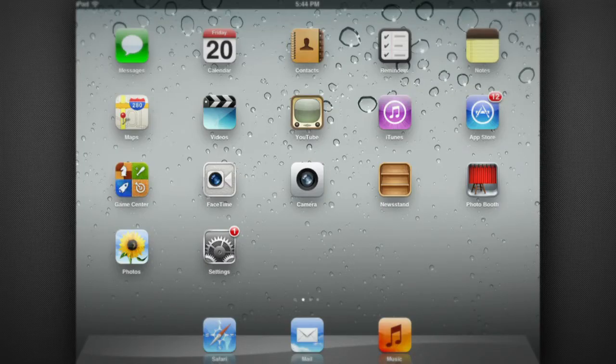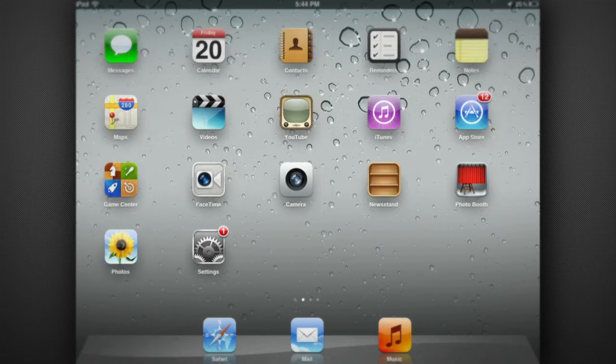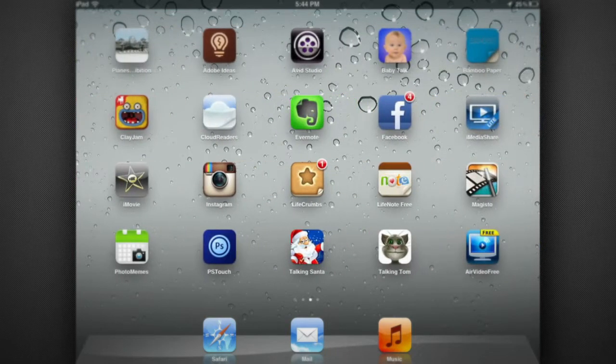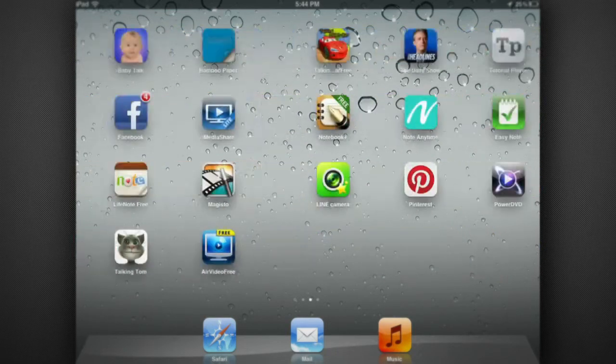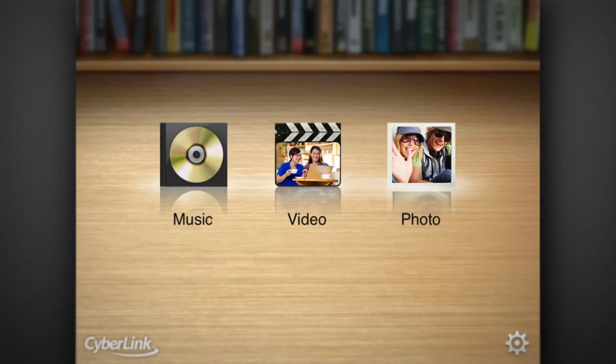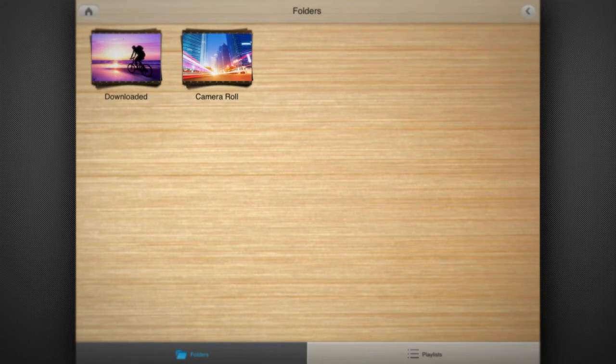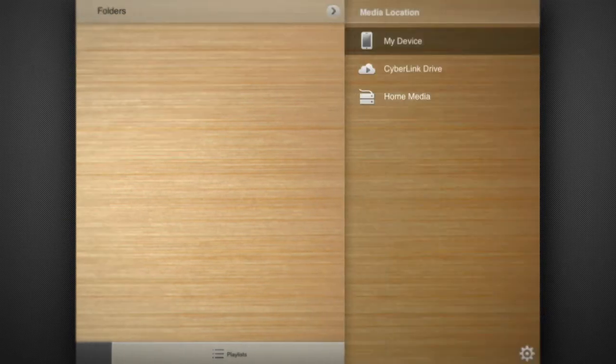To access and playback your stored media files from your iPhone, iPad, or Android device, open PowerDVD Mobile, select video, photo, or music, go to the media location panel, and press CyberLink Drive.